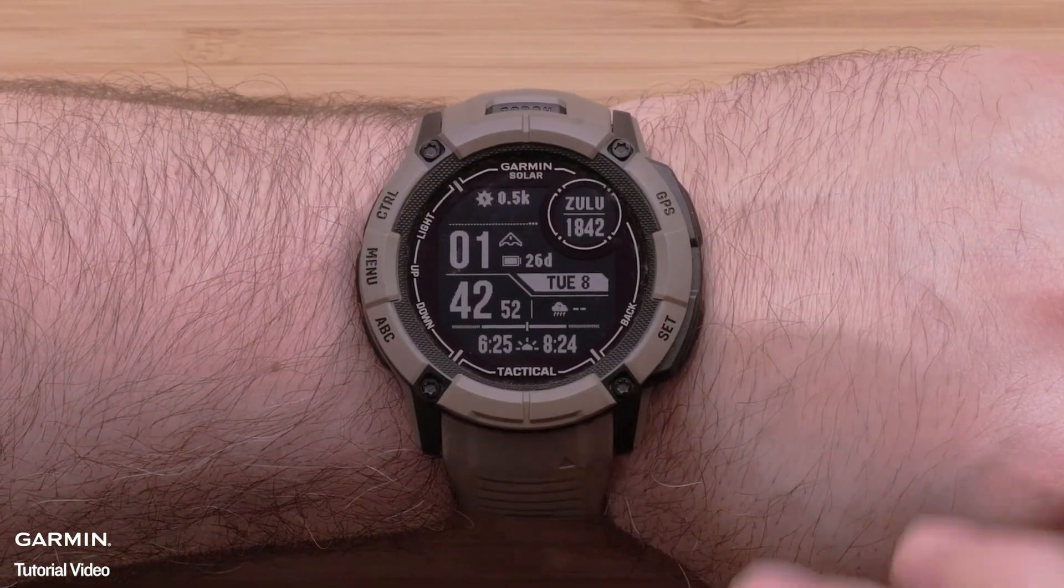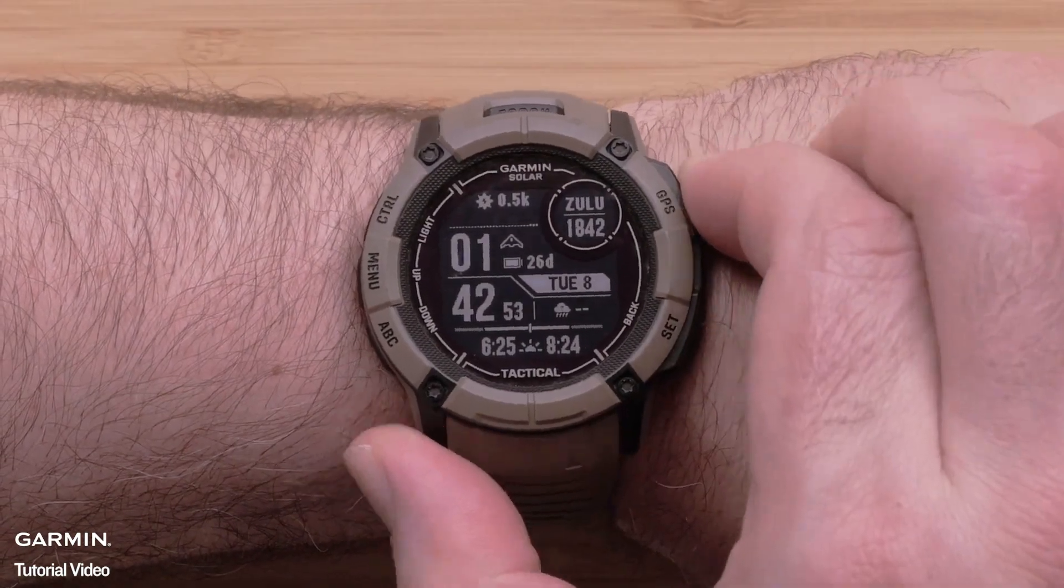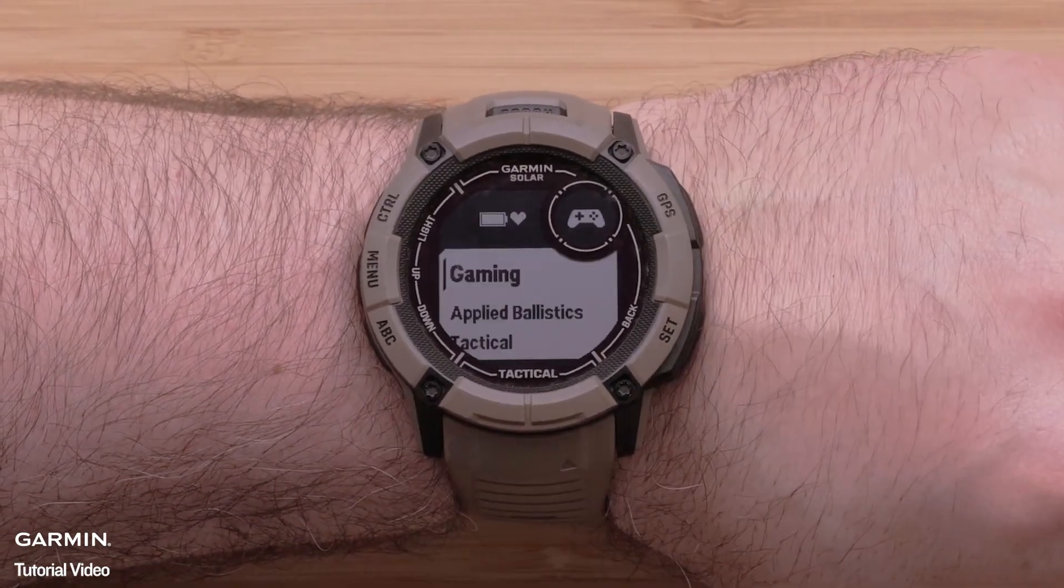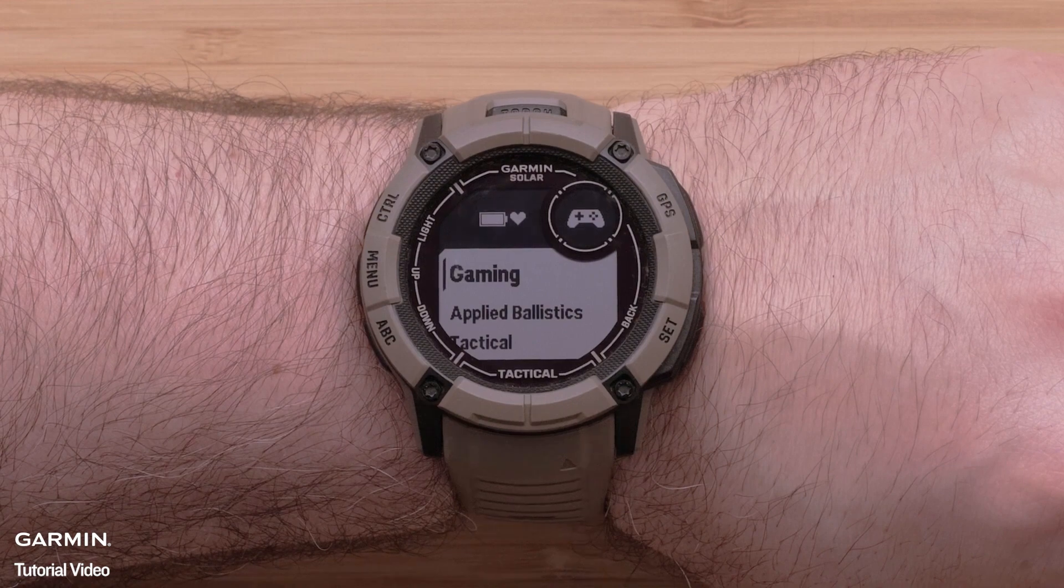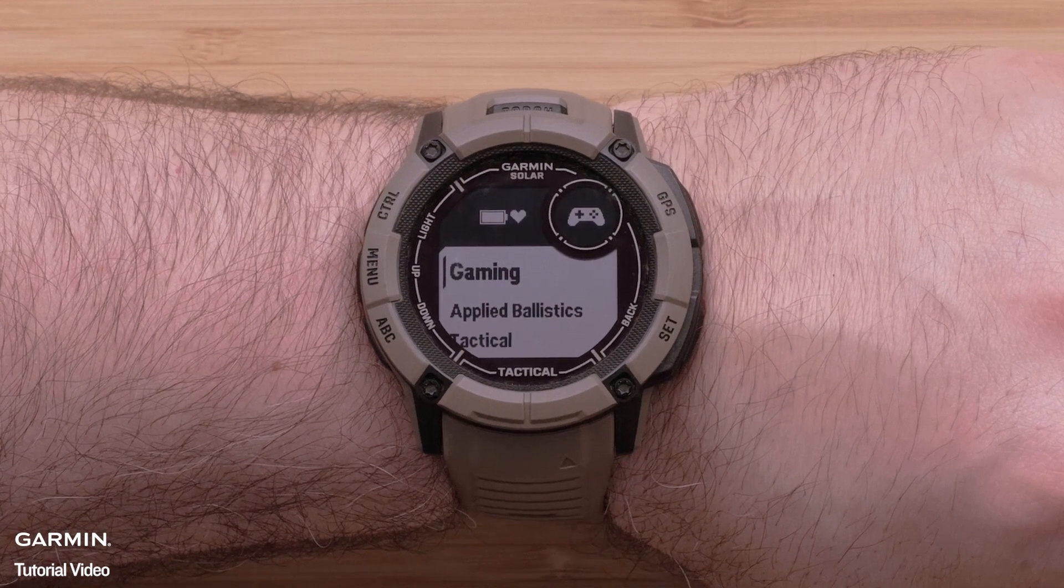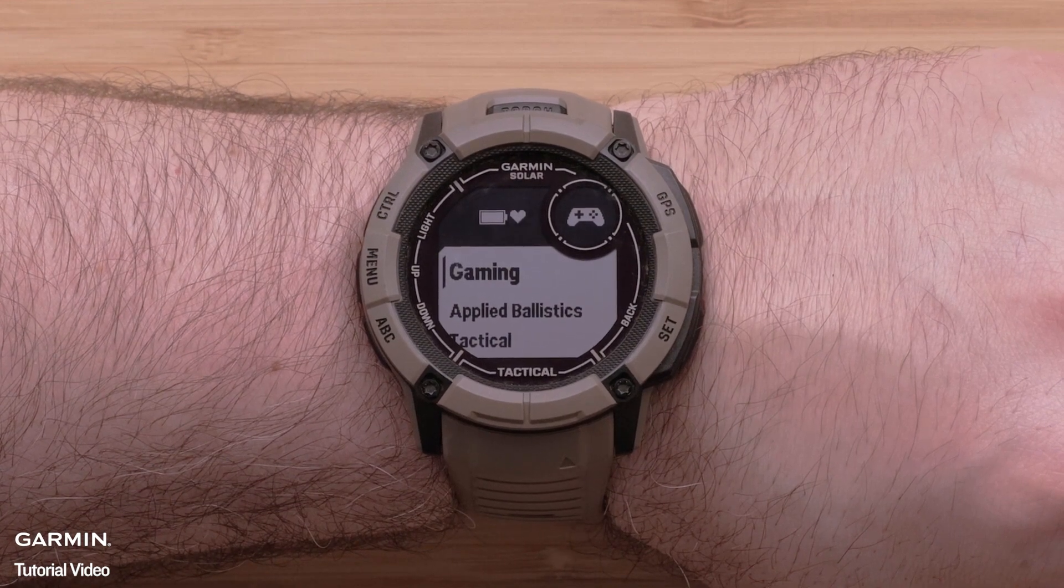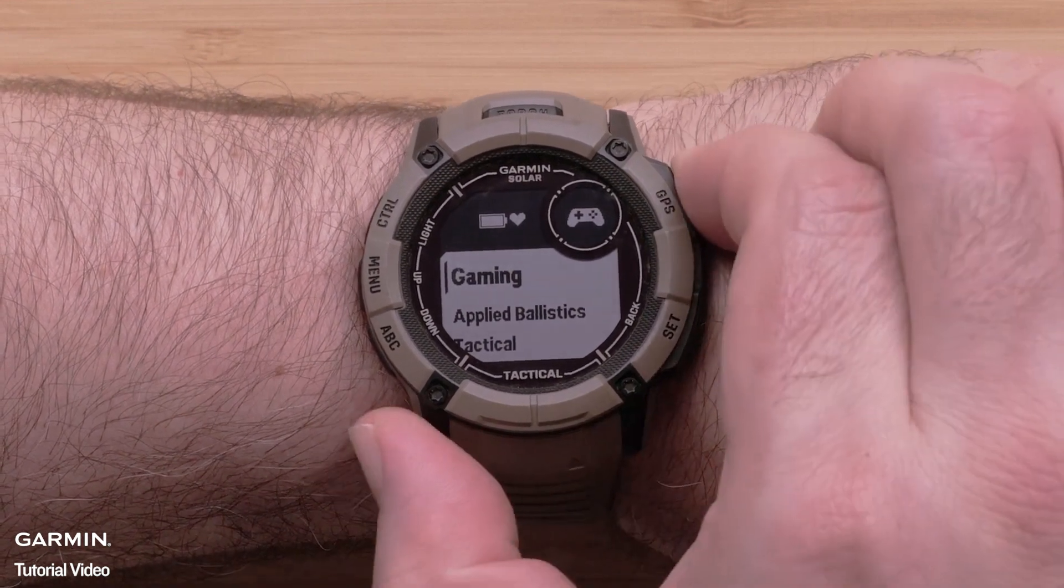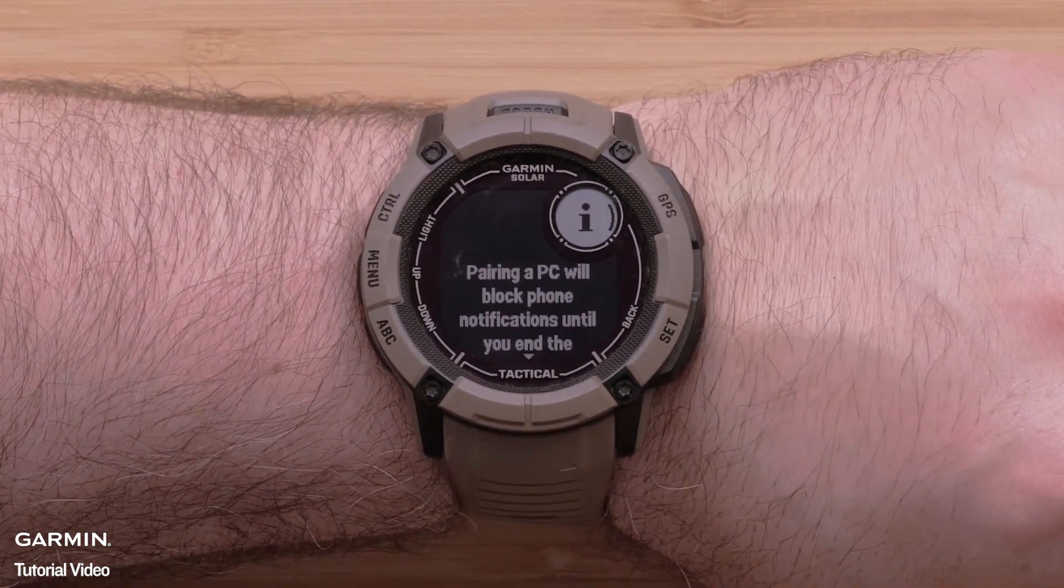On your watch, add the new gaming activity. For help, see Adding an activity in your watch's owner's manual. Now open the gaming activity.